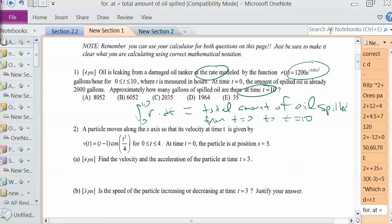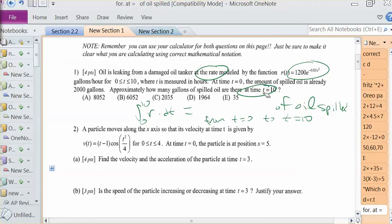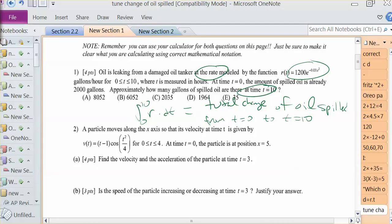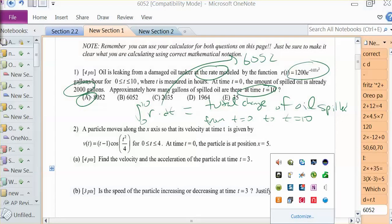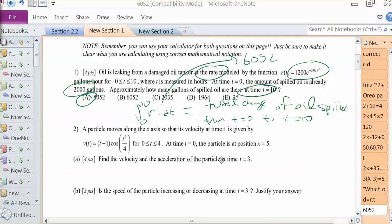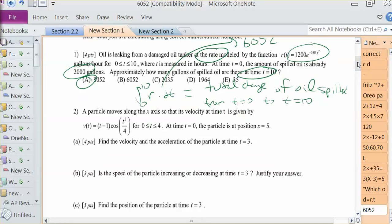Now this is a rather tough integral to do by hand, so we're simply going to use our calculator. Let me rephrase that — it's the total change of oil spilled, not total amount. The total amount will incorporate the initial value. So our total change is 6,052, but we add 2,000, so we get 8,052 for the total amount of oil spilled for number 1.